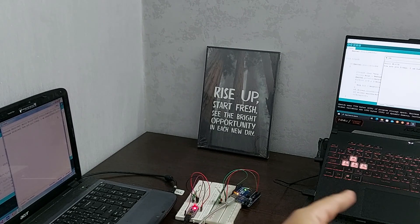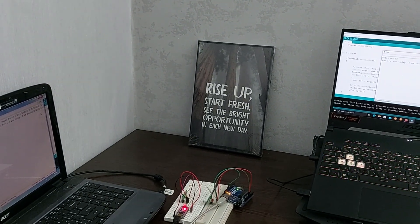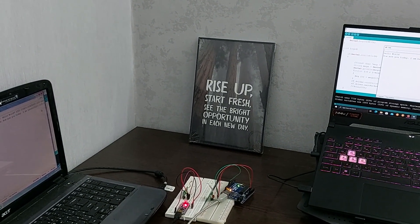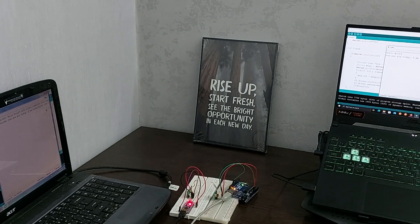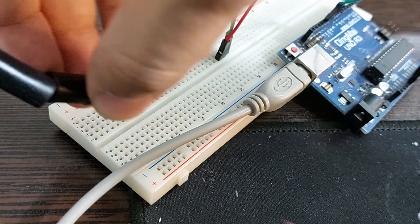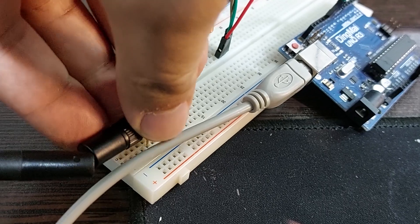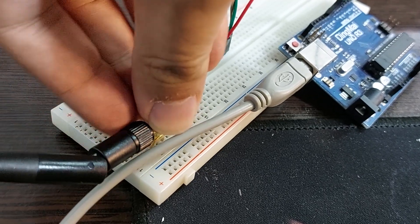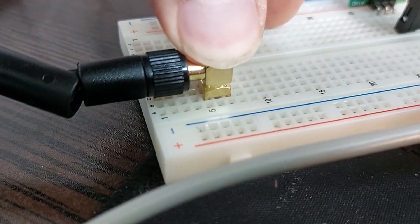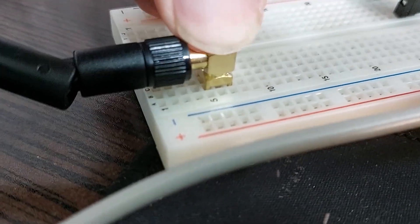This is how we can establish a connection between two computers. With the GSM antenna, I can improve the performance of the circuit and at least communicate between rooms inside the house.